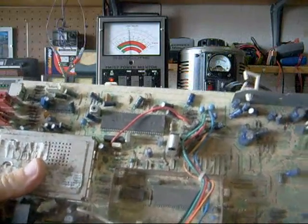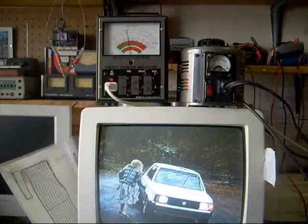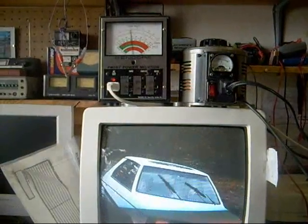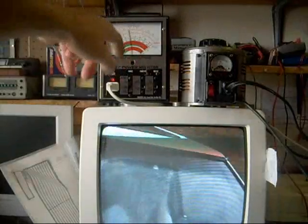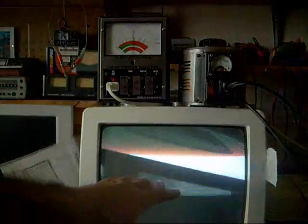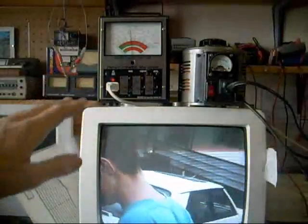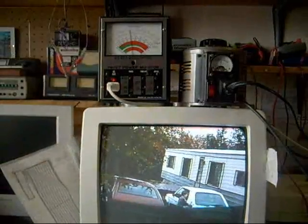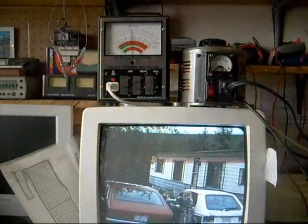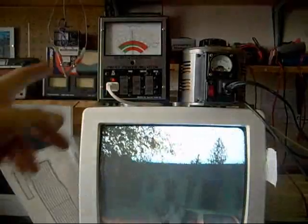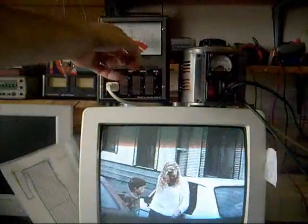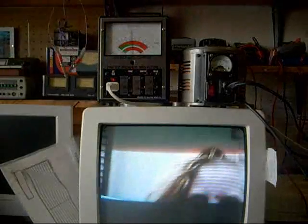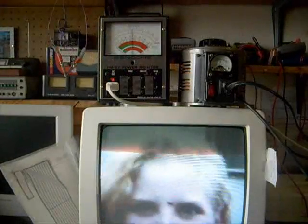Before replacing this IC, I plugged the TV in and took a look at the power it was consuming on my watt meter. I had to disconnect the antenna because you can't have a changing picture — the watt meter jumps all over every time you get a scene change. Anyway, I took a reading, and after replacing the IC and checking it again, it started drawing around 5 watts less.